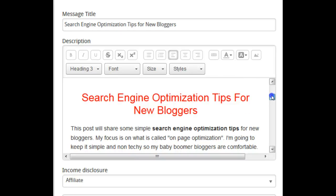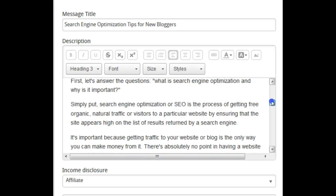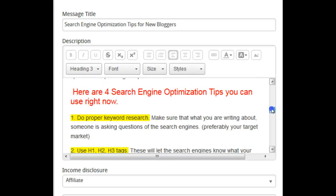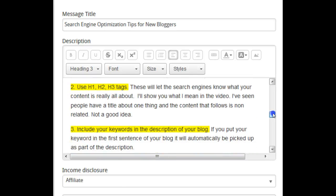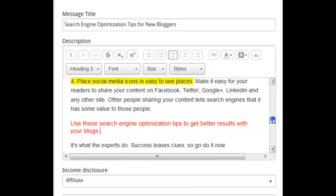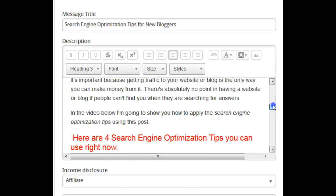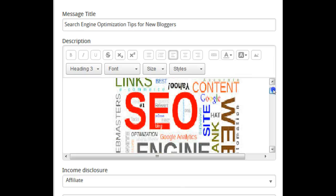Notice those heading one tags — I was very strategic with my heading one tags, and you should be strategic also. I found a little website online where you can go to find out what your keyword density is, and I'm going to show you what that is.